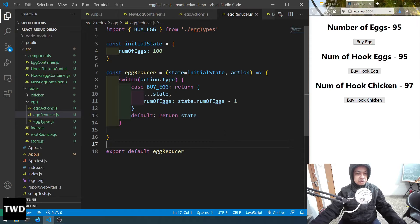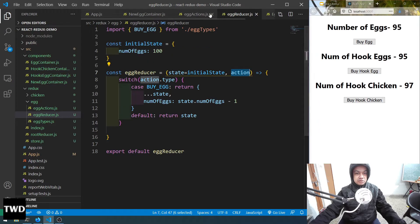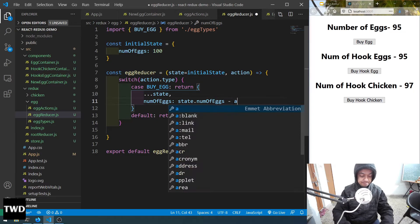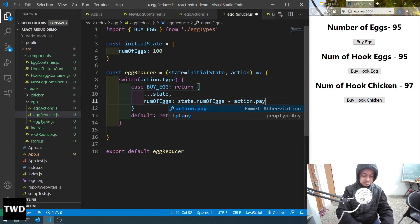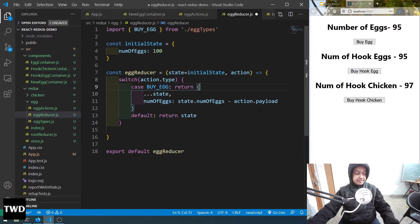Now in the reducer, we are getting the action and checking action.type, but we have a payload also now. So instead of minus one, we use action.payload. Let me save it.